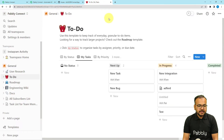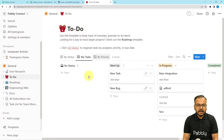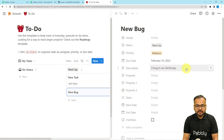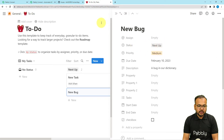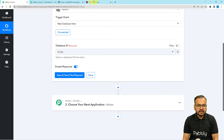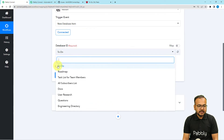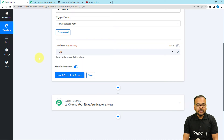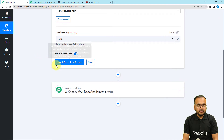Now let me show you my Notion database. This is my Notion and here is a page named 'To Do,' where I am adding items in these columns. You can see I have added an item named 'New Bug,' along with a description, due date, priority, and status. That's how you can create an item here. After connecting, you have to select the database ID — my database is 'To Do,' so I am selecting that one. By clicking 'Save and Send Test Request' you can fetch the details of the most recent item you have created in Notion.